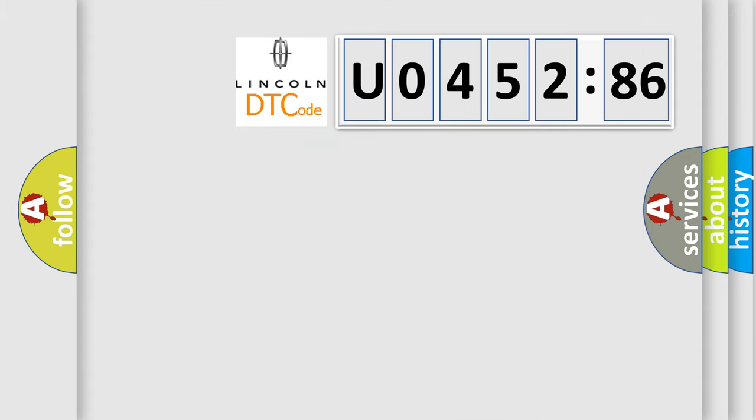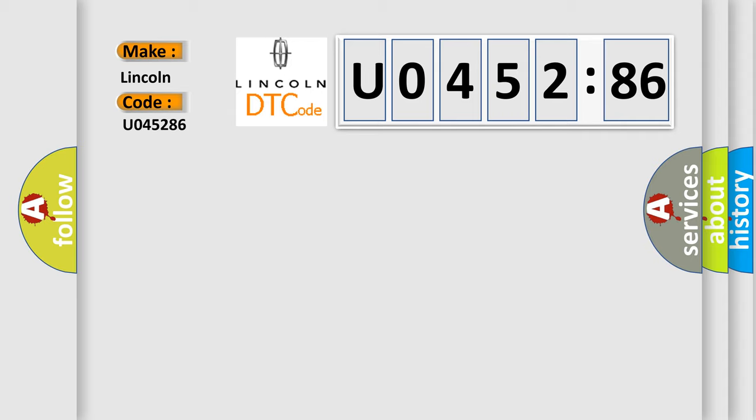So, what does the diagnostic trouble code U045286 interpret specifically for Lincoln car manufacturers? The basic definition is DAP circuit short to power.